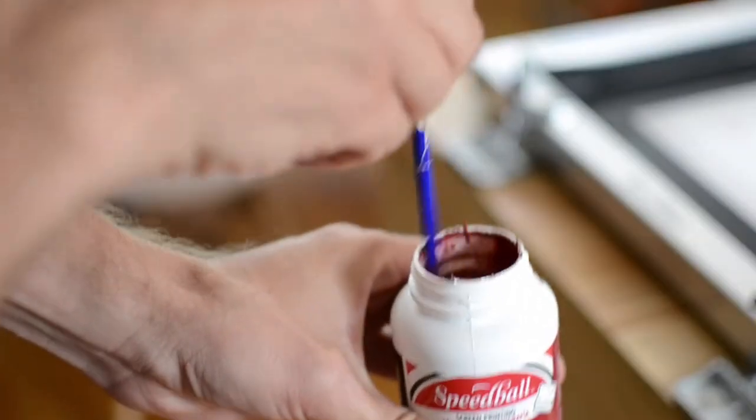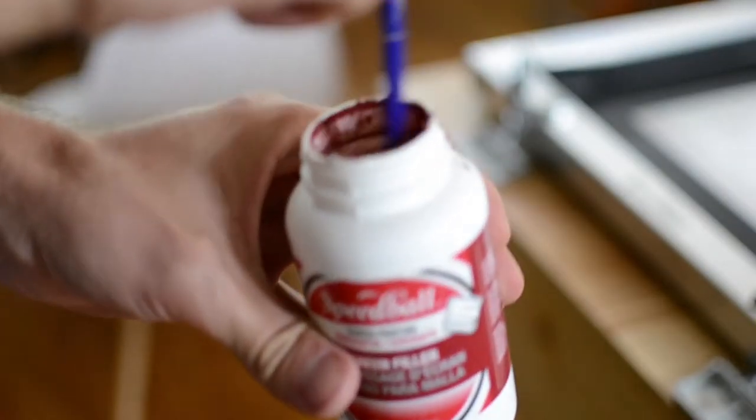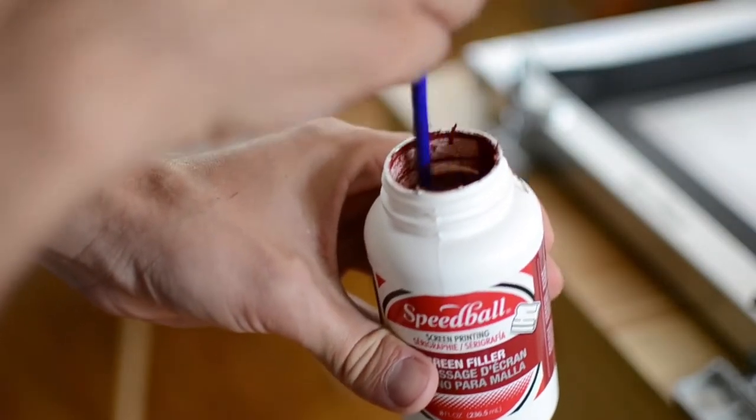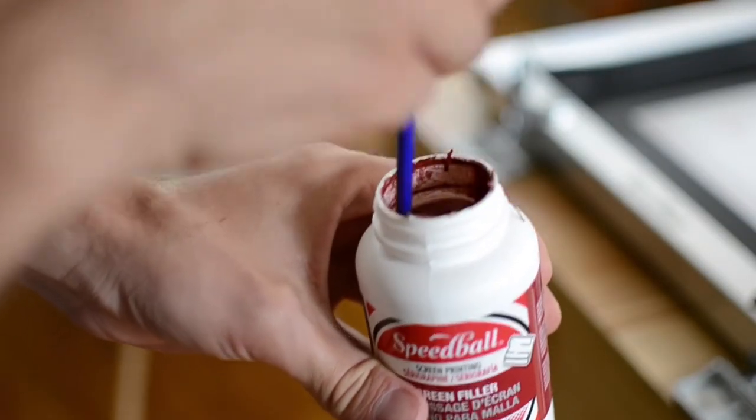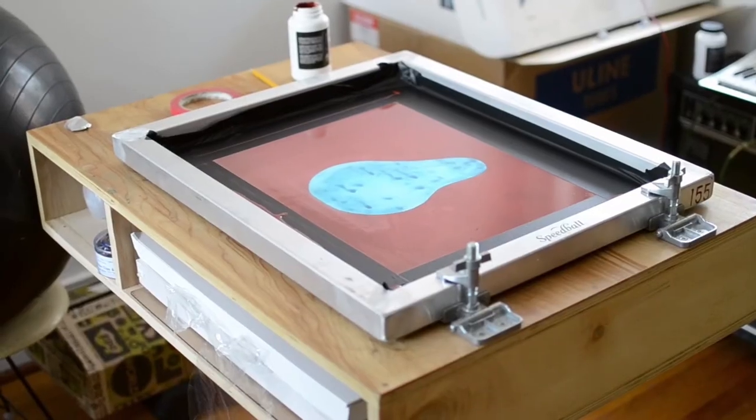The filler, you stir it up nice and good, and then you just squeegee it like a normal ink over the whole thing.